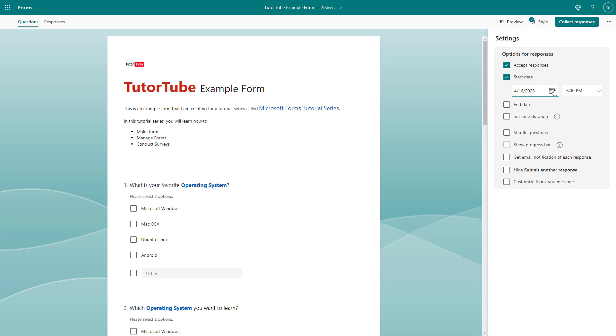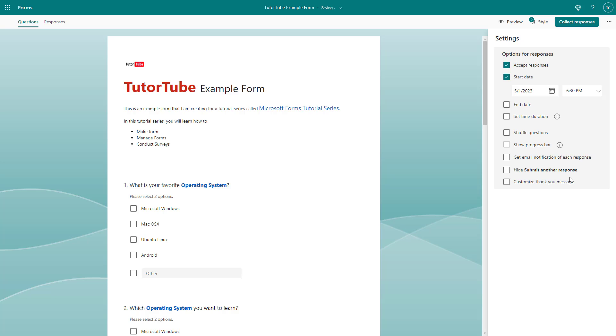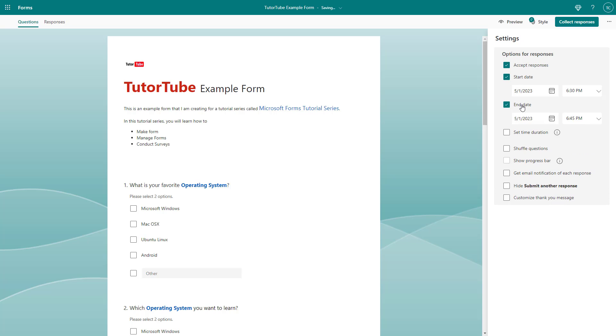For example, let's say I want the start time to be May 1st from 6:30 PM. It'll take your current time zone and then set the time for the form accordingly.